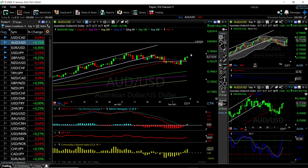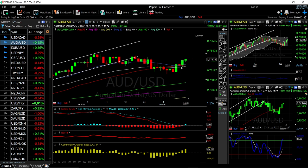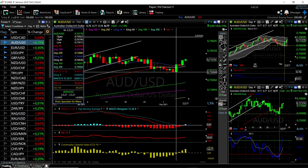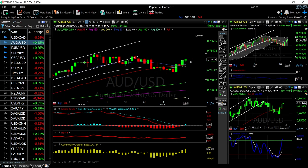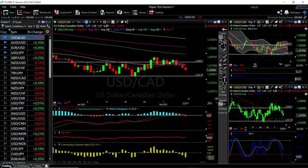AUD/USD has continued to rally, finding its bottom at 0.75. We're currently trading well above the 50 and 20 exponential moving averages with some room to the upside before hitting the top of the Bollinger Band. The RSI and other technical indicators are very bullish, so we may see this continue to rally. A pullback towards the 50 moving average would actually be a buying opportunity.